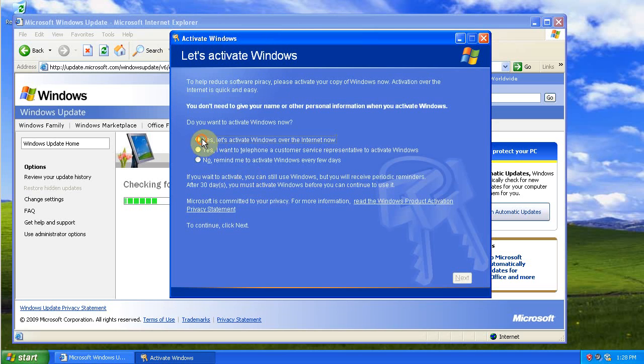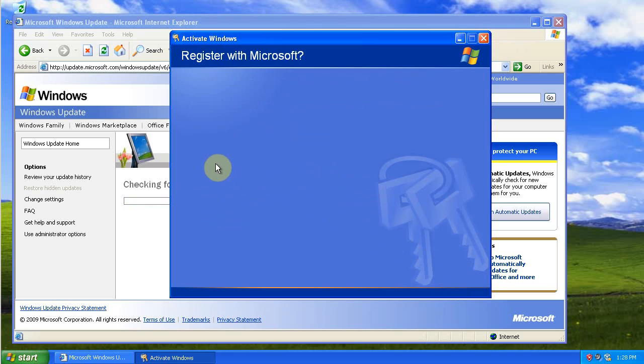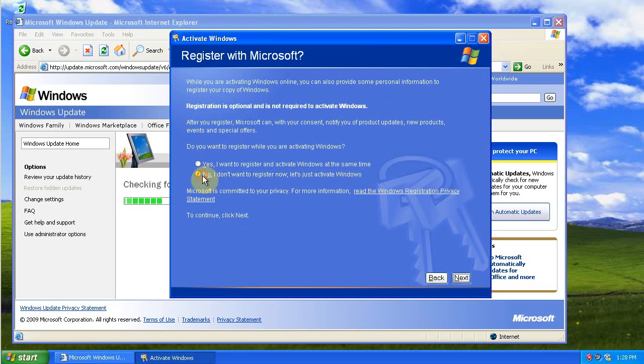Yes, I want to activate Windows over the internet now. No, I don't want to register. Just activate Windows. There it goes. Click Next.